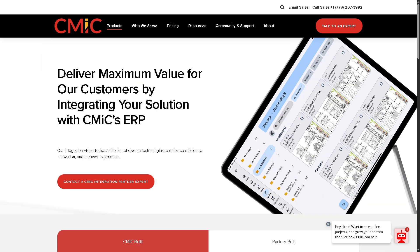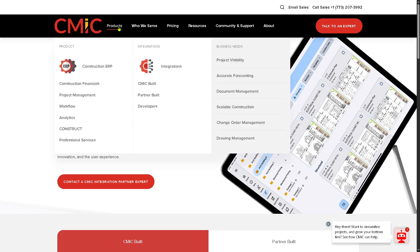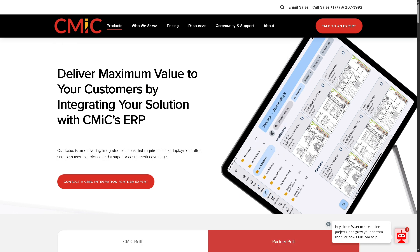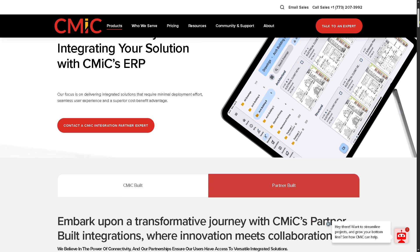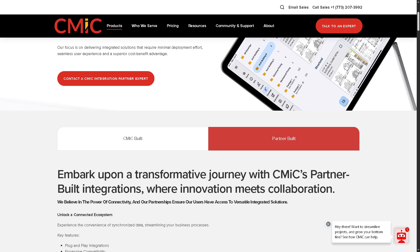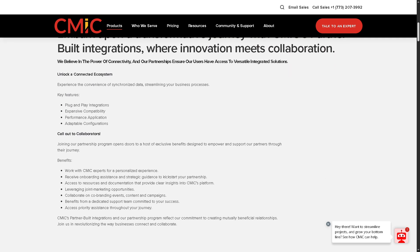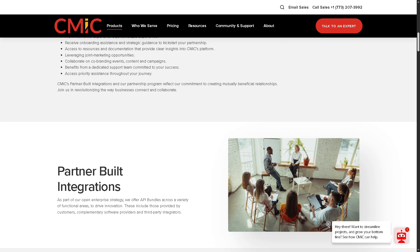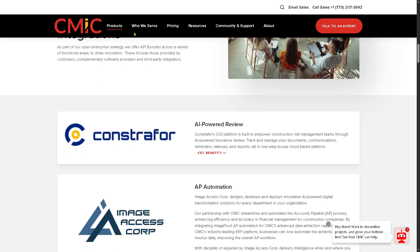CMiC Built refers to features and tools natively built into the CMiC platform — fully integrated and optimized for performance, security, and support within the CMiC ecosystem. Partner Built refers to CMiC's technology and implementation partners, who extend CMiC capabilities with specialized tools for niche requirements like safety compliance and material tracking.